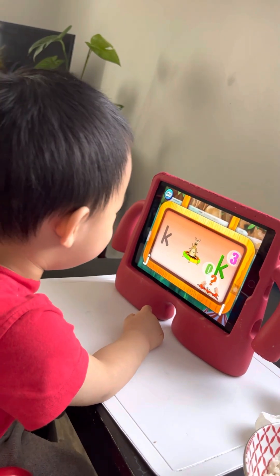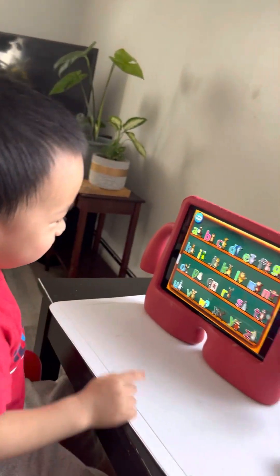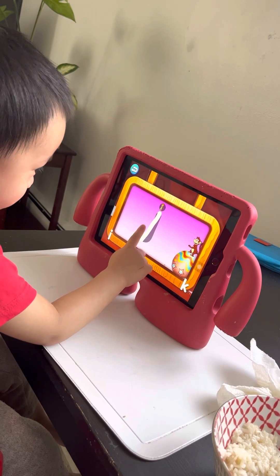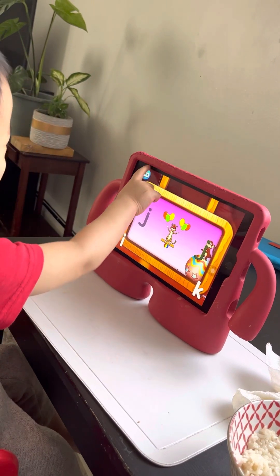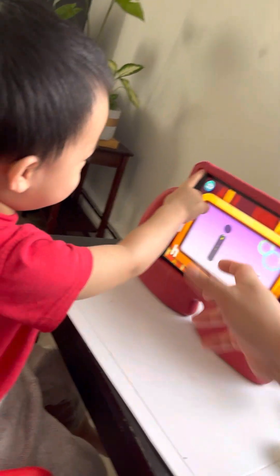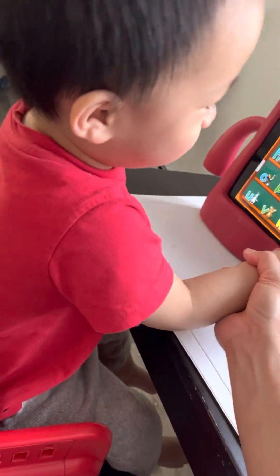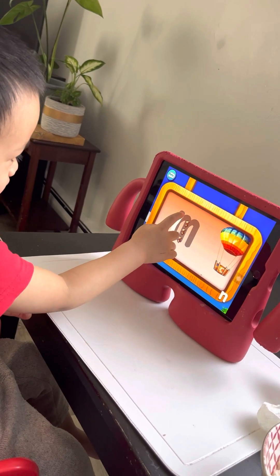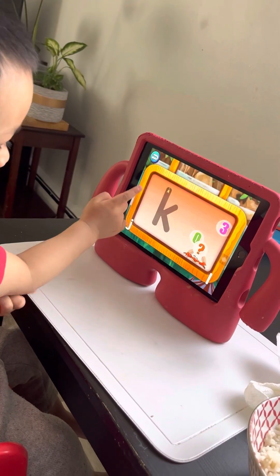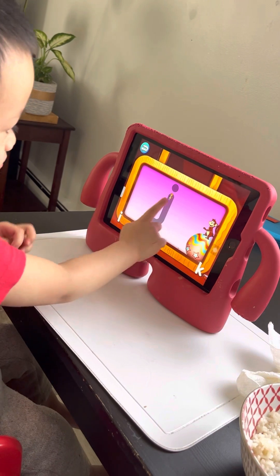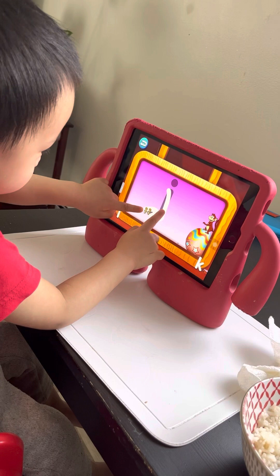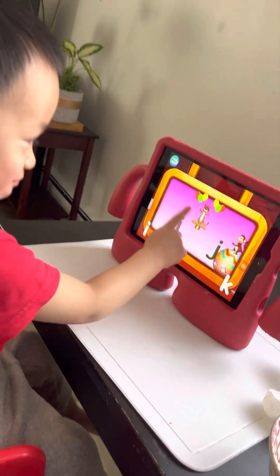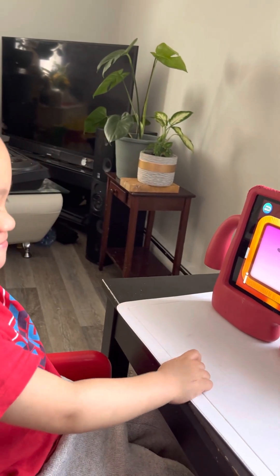Next letter. How about letter Y? Letter Y. Keep on repeating that one. How about letter M, baby? Letter M, where's letter M? Over here. One monkey. Okay, you're right. Go to other monkey. Okay, letter K. Good job.